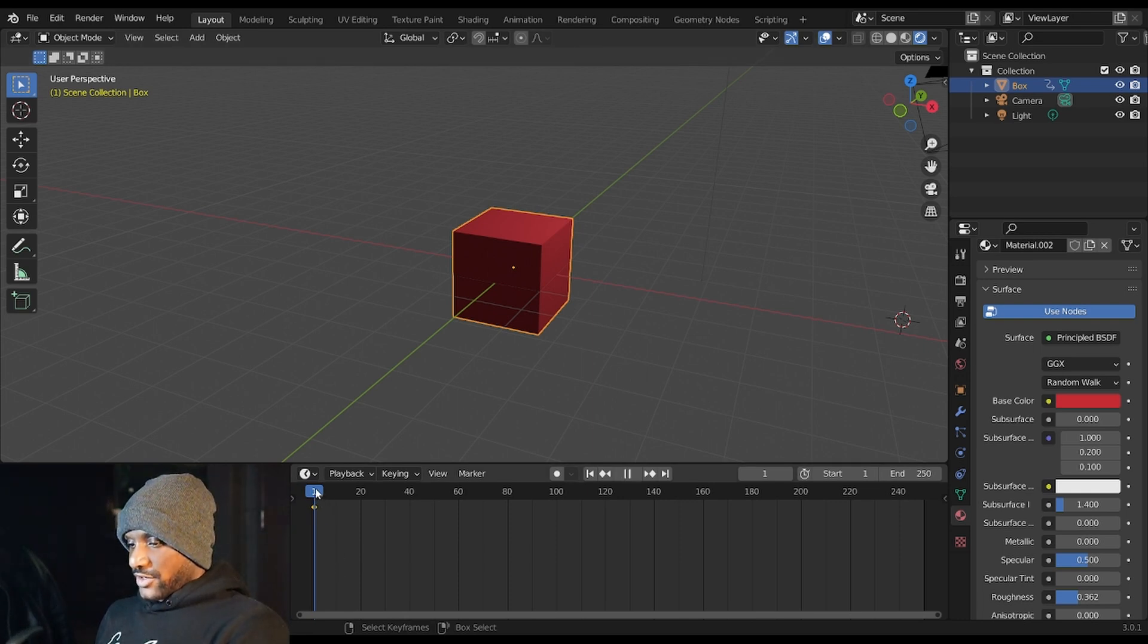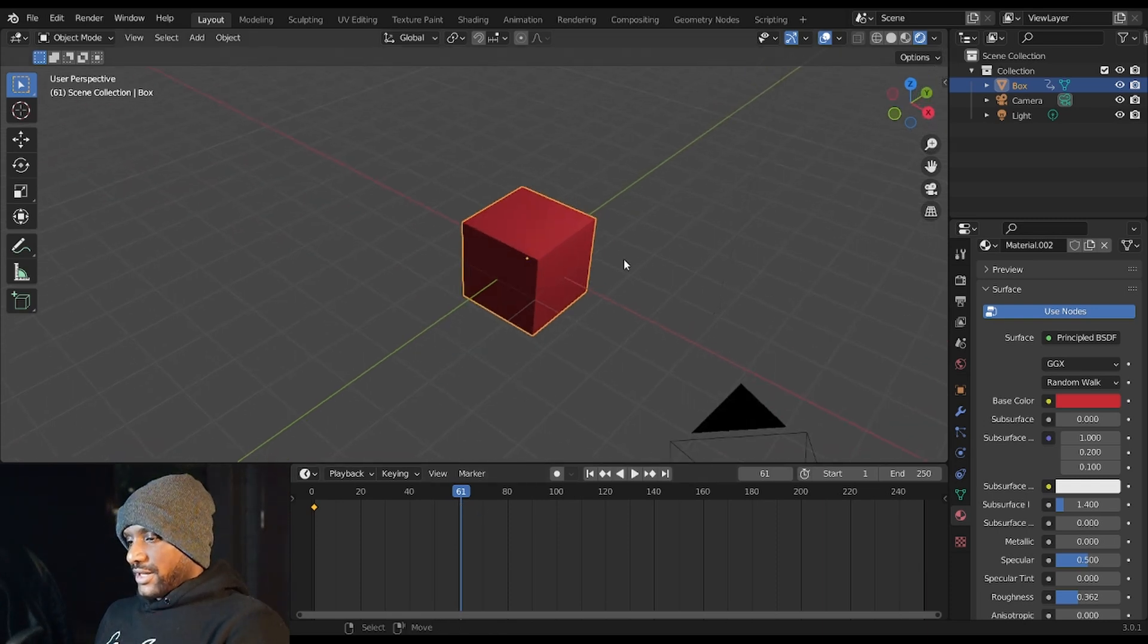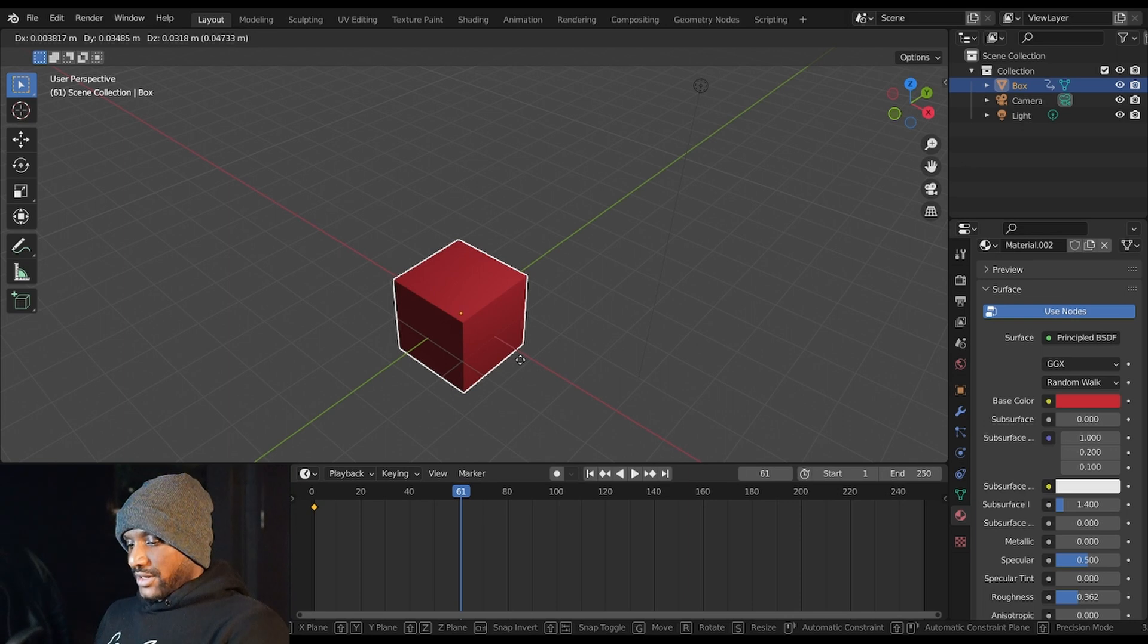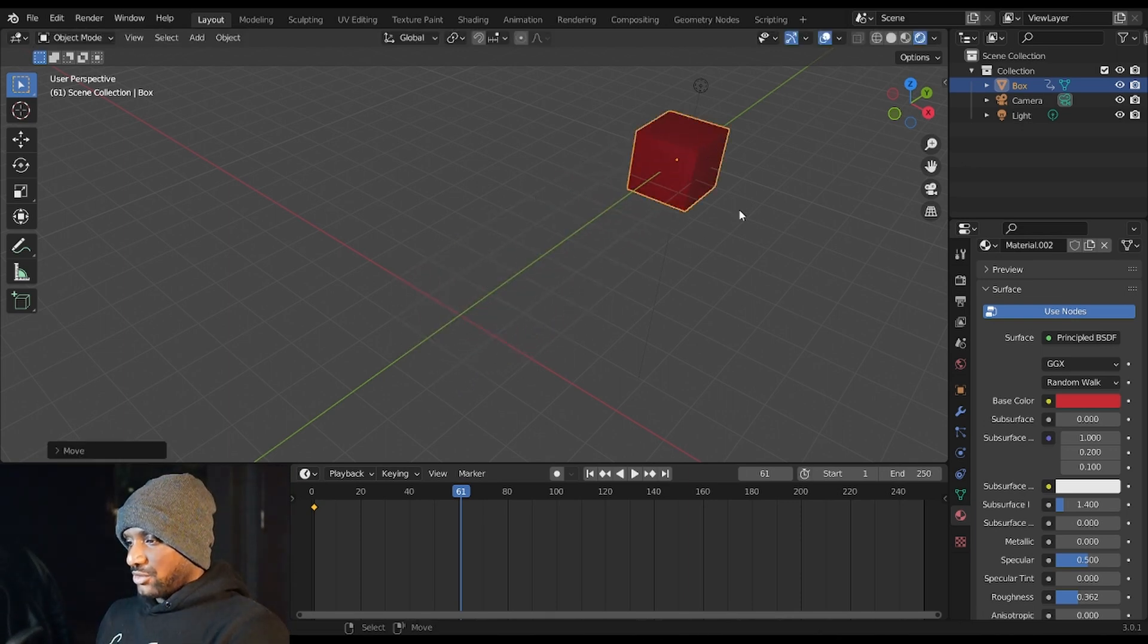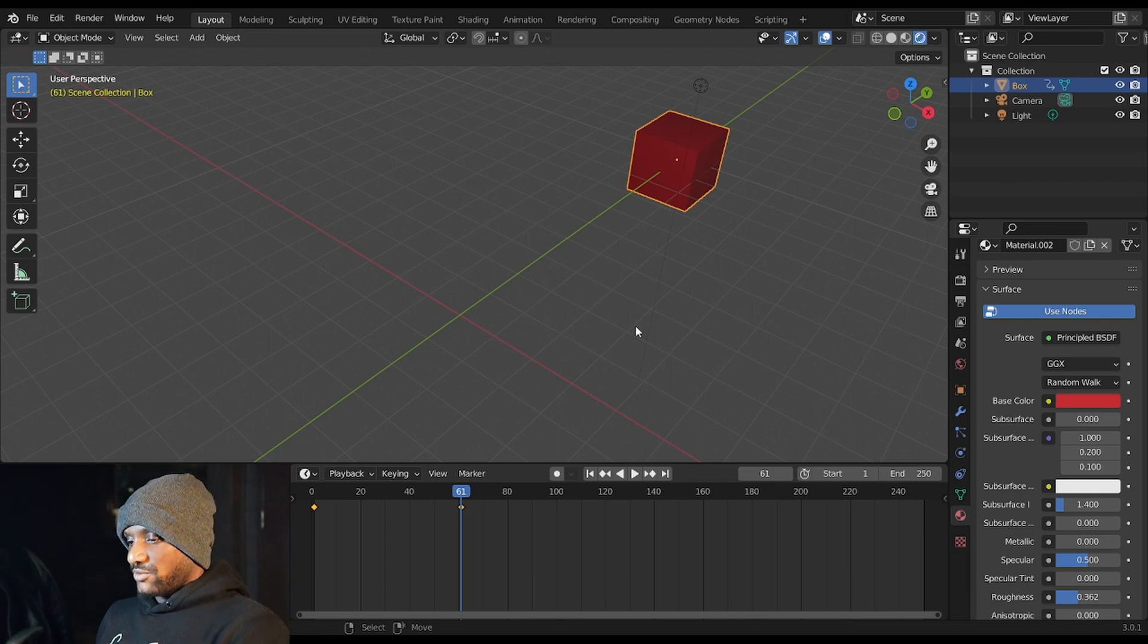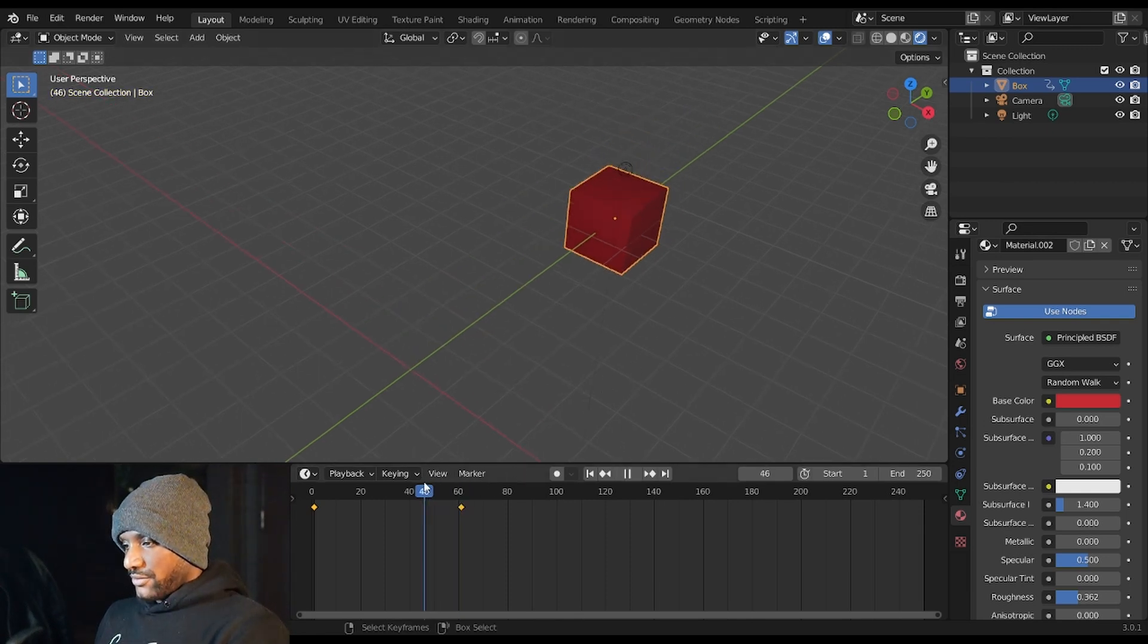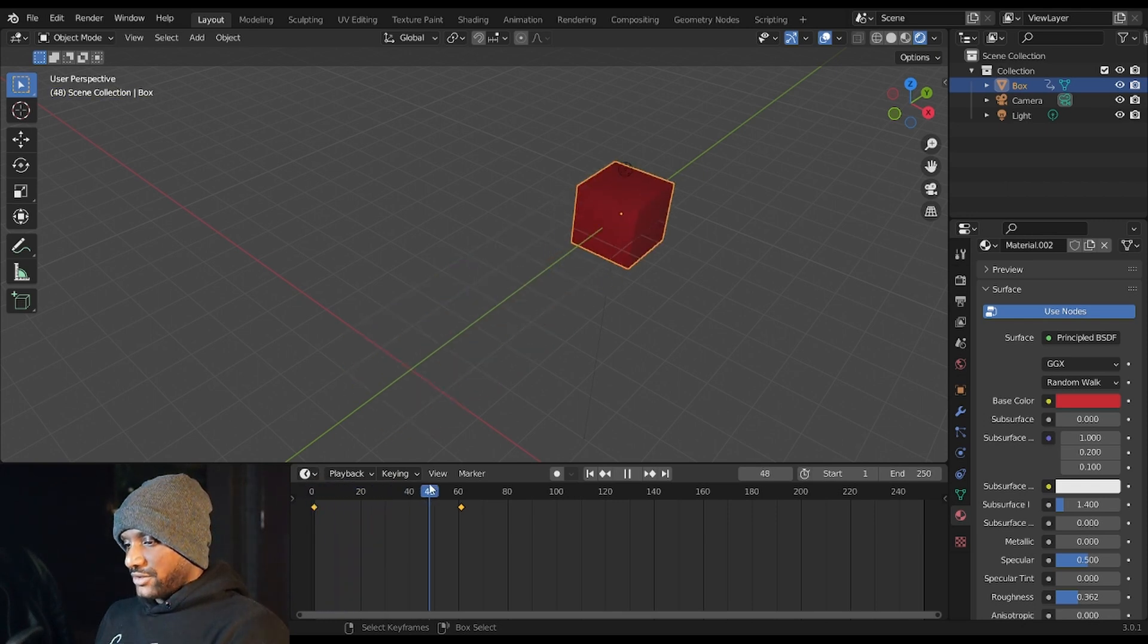If I drag this slider to frame 60 and in our 3D view I hit G to grab and then Y to move on the Y axis, I'm going to move the cube back and then hit I location rotation scale and now I have a keyframe here. So now when I move in the timeline the cube animates.